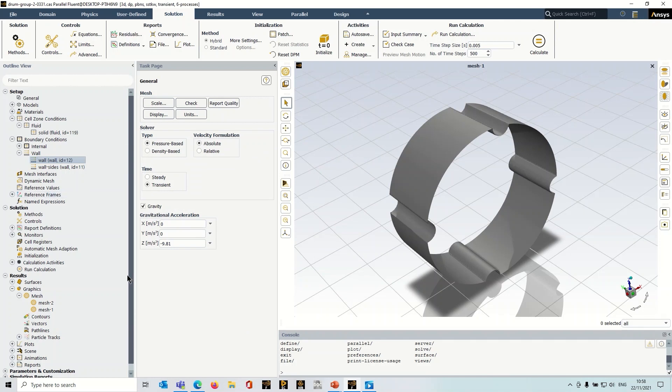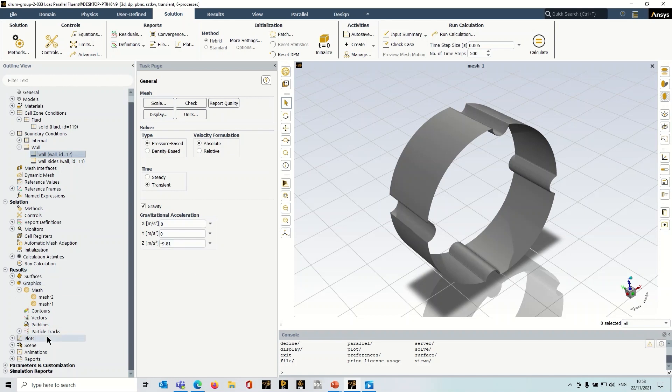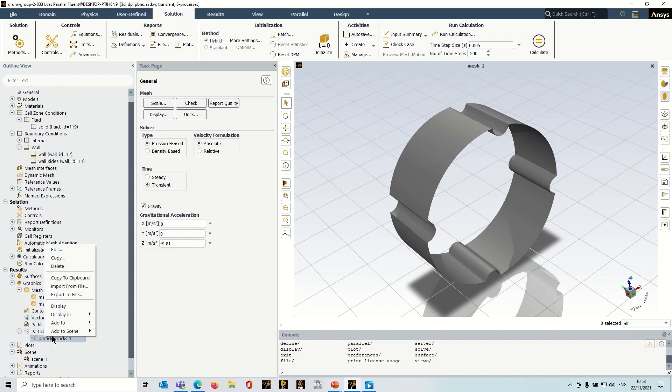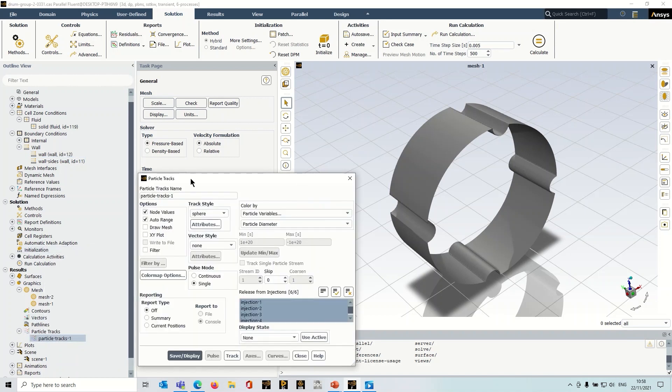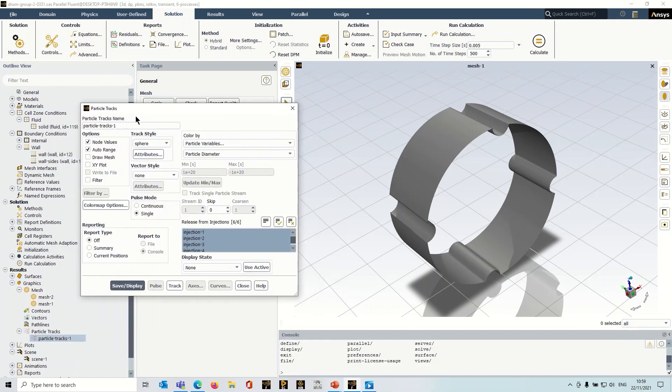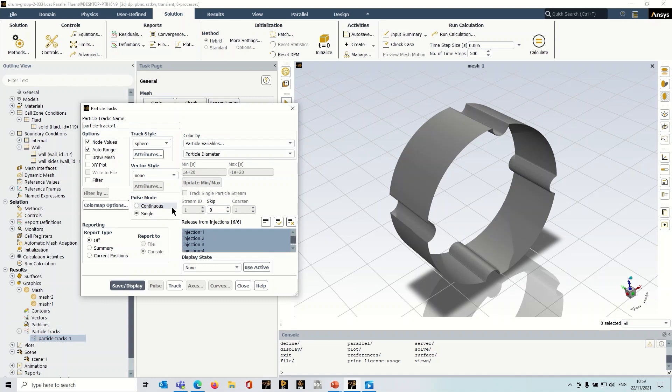So before we run our simulation, lastly, you're going to want typically to produce an animation of this so you can see what's happening. And just a few words on that. The first thing that we've got to do is create a particle track. So just as you would do with a regular DPM model. I'm coloring by particle variables diameter. As you can see, I've selected all of my injections. And what's quite important here is the track style. So I've specified it to be a sphere.